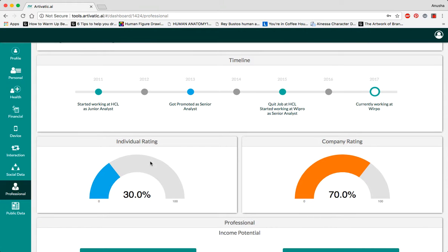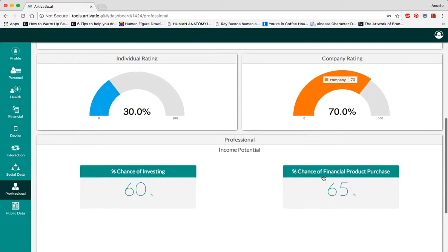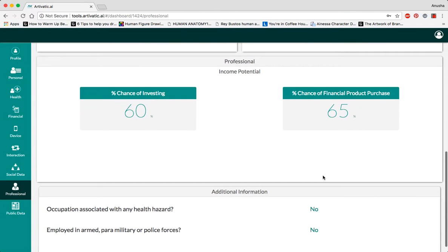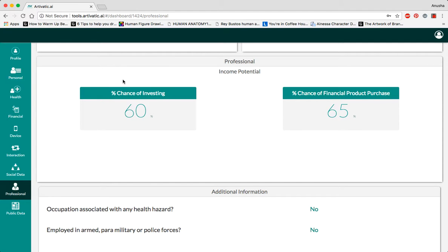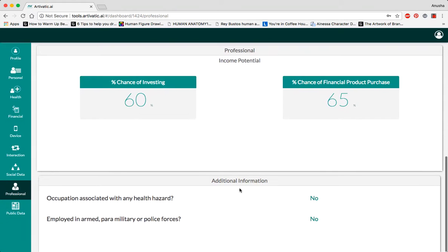The individual rating is based on the person's work and professional history, whereas the company rating is based on the company's industry ranking. Based on this historical information of the person's work history, we can tell you their chance of investing in stocks or mutual funds, which is 60%, as well as their chance of buying financial products, which is 65%.